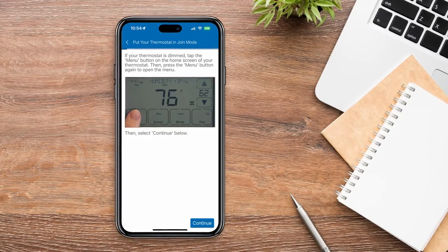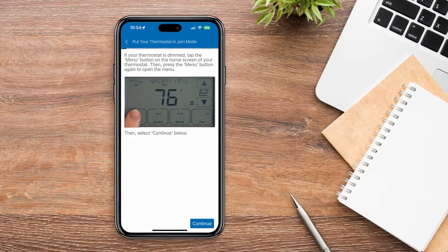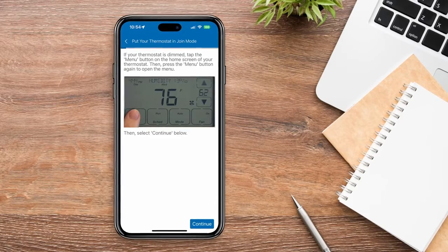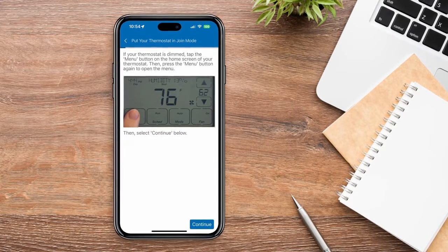If your thermostat is dimmed, tap the Menu button on the home screen. Then press Menu again to open the menu.